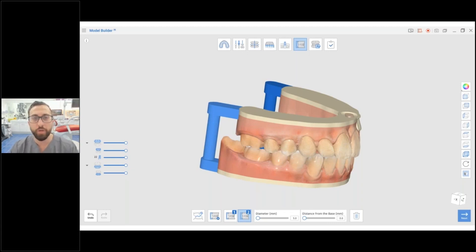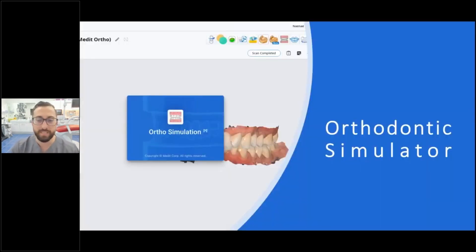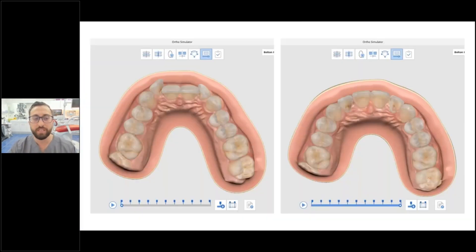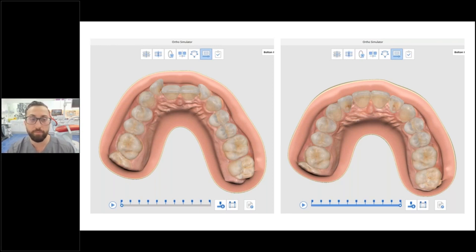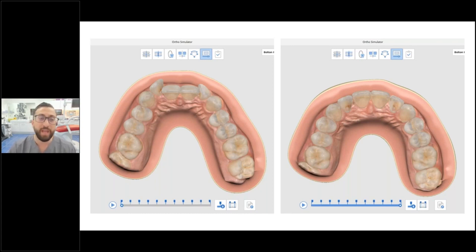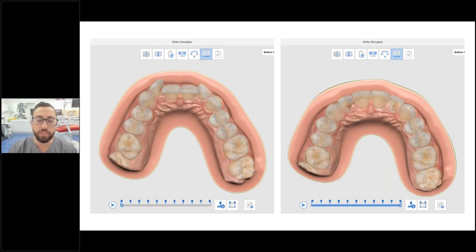The model builder can be used for anything you like: thermoform appliances, suck-downs, retainers, orthodontic analysis, everything. Then you have the orthodontic simulator. One common misconception is that these are not orthodontic treatment planning tools — they are simply a communication tool. You scan the patient and with a few clicks show them what could be possible with orthodontic treatment. And importantly, these Medit apps are free for anyone, even if you have a Three Shape scanner.